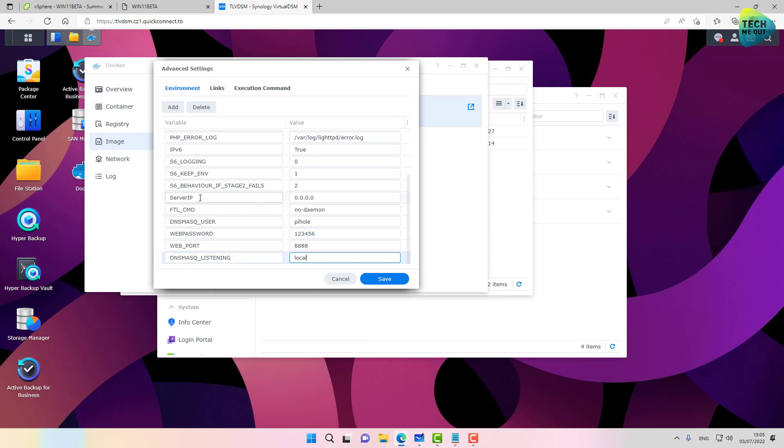And the server IP is an attribute that should already be there. We will need to apply the IP address of the Synology NAS.